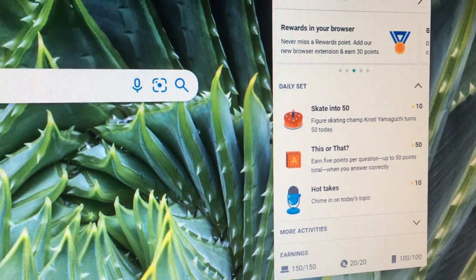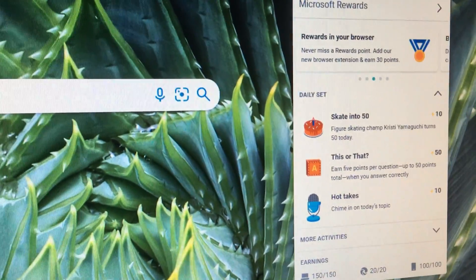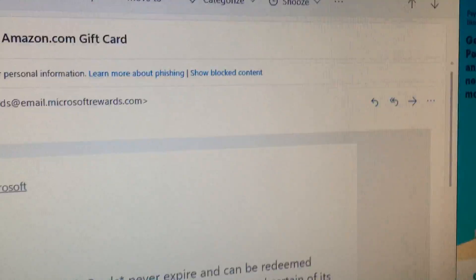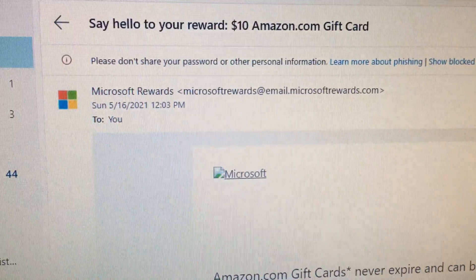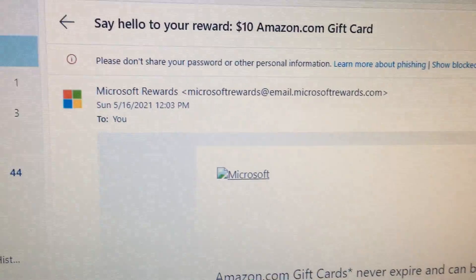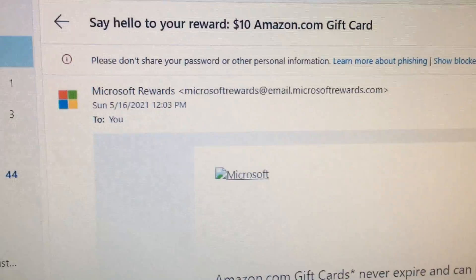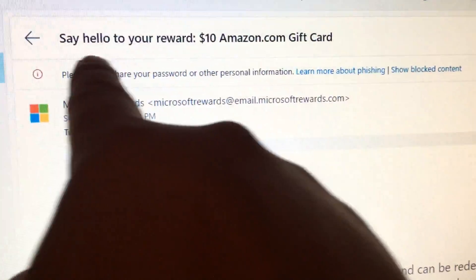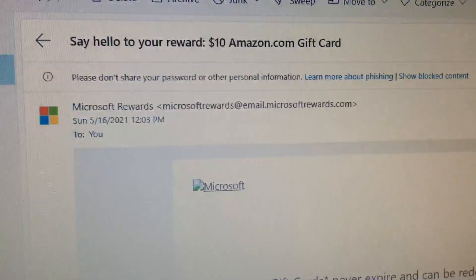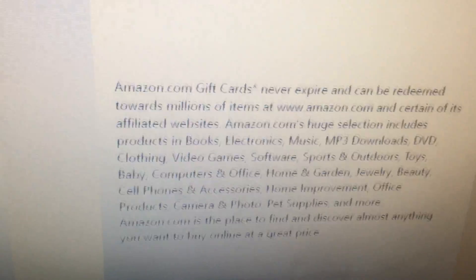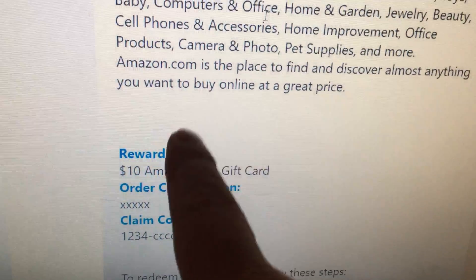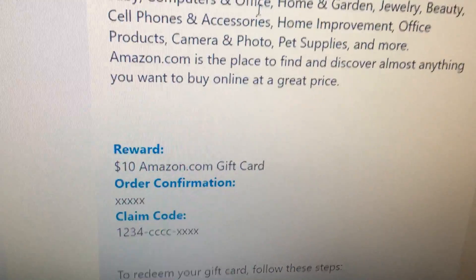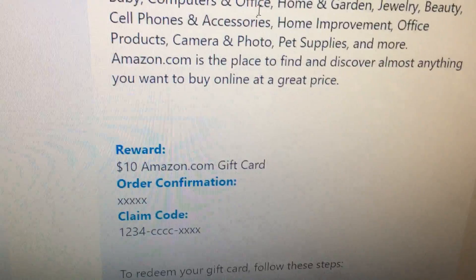Usually if you go into your email after a few days or maybe a week, you'll receive an email that says 'say hello to your reward,' and below it should say something like 'here's your reward confirmation number and claim code.'